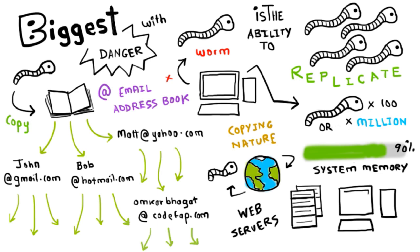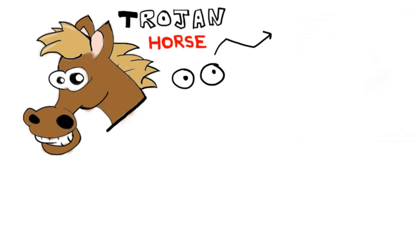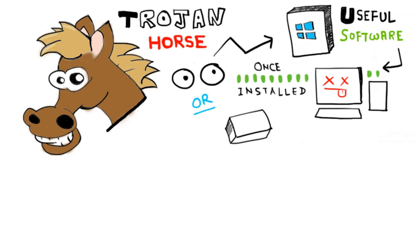So what is a trojan horse? The trojan horse at first glance will appear to be useful software, but will actually do damage once installed or run on your computer.